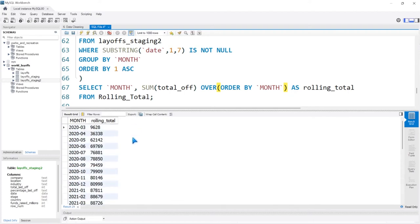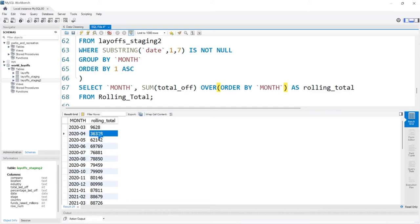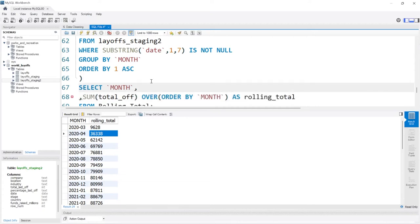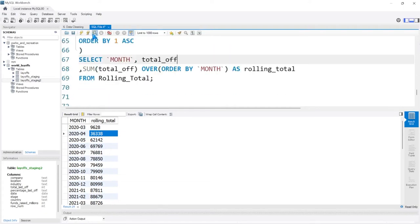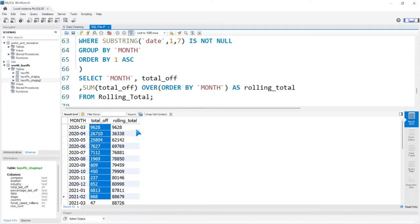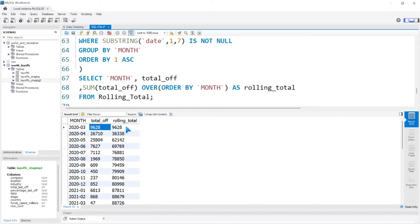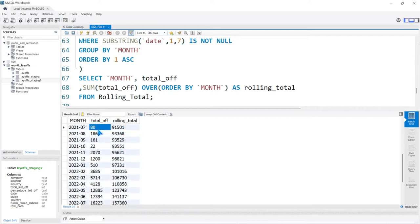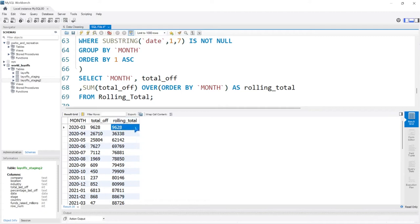This looks correct. Starting in 2020-03, we had 9,628 layoffs. Then the next month adds on — 9,000 plus 26,000 equals 36,000, then adds on to 62,000, and keeps going all the way down. This just shows each month how many were laid off individually, and this column shows a month-by-month rolling progression all the way to the bottom. So 2020-03 starts at 9,000 total.